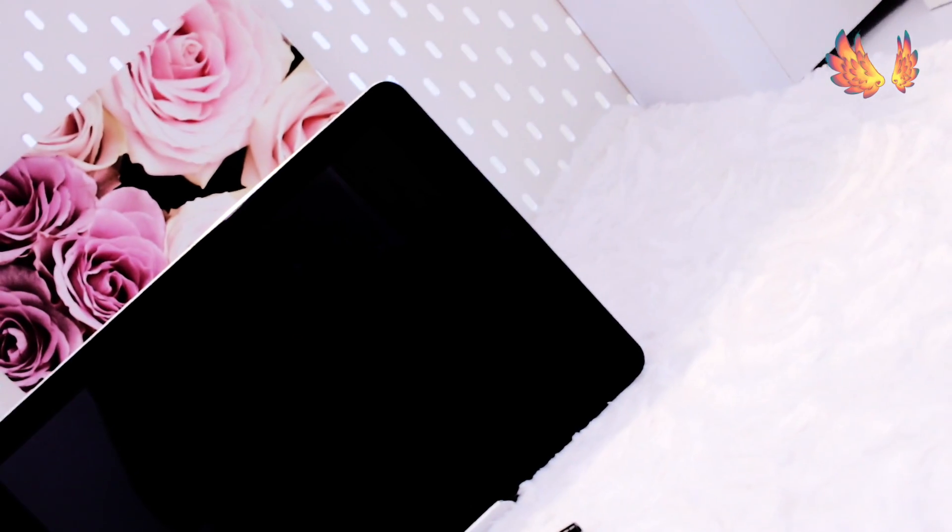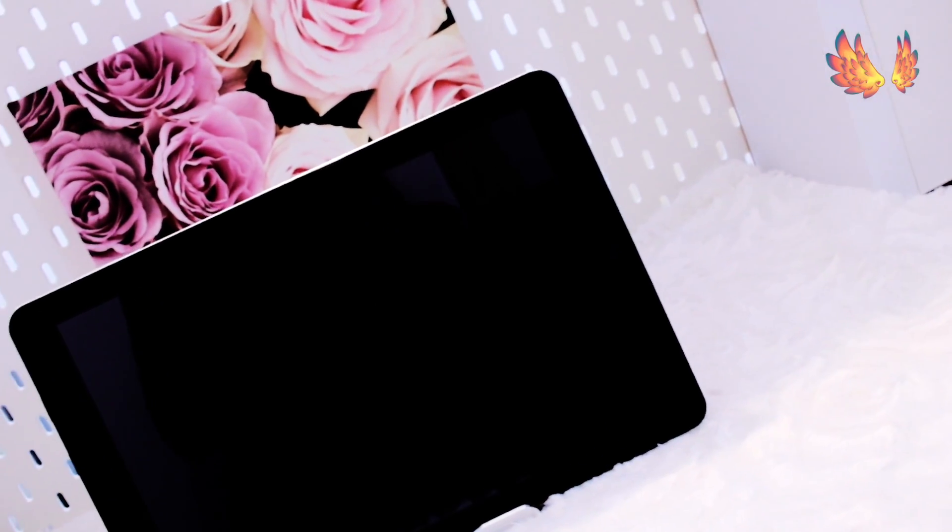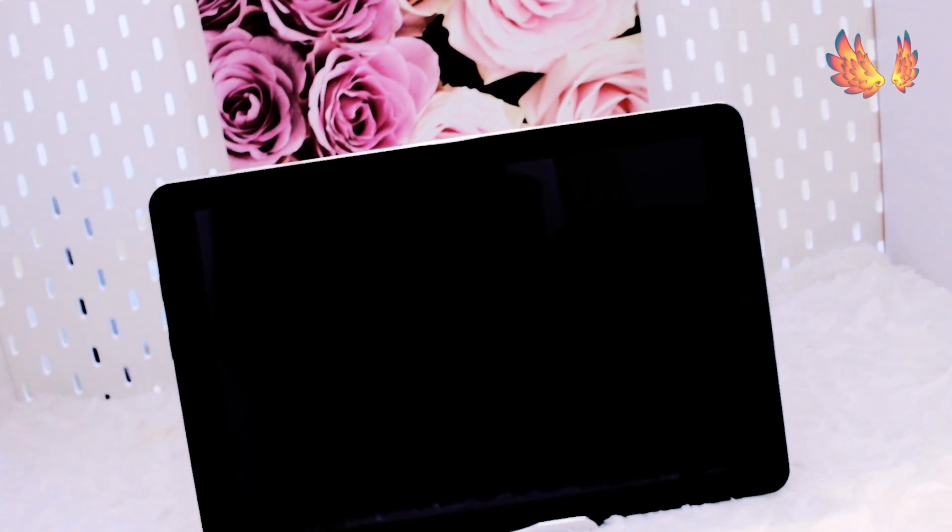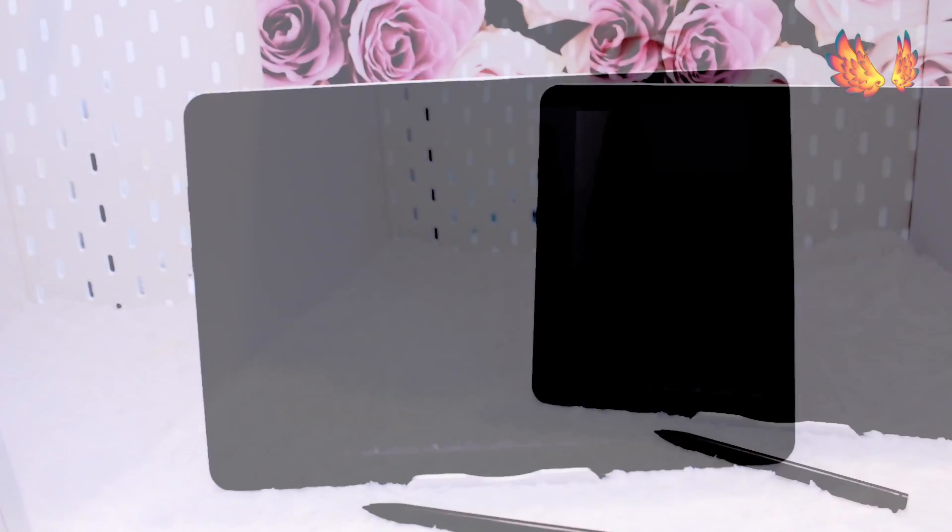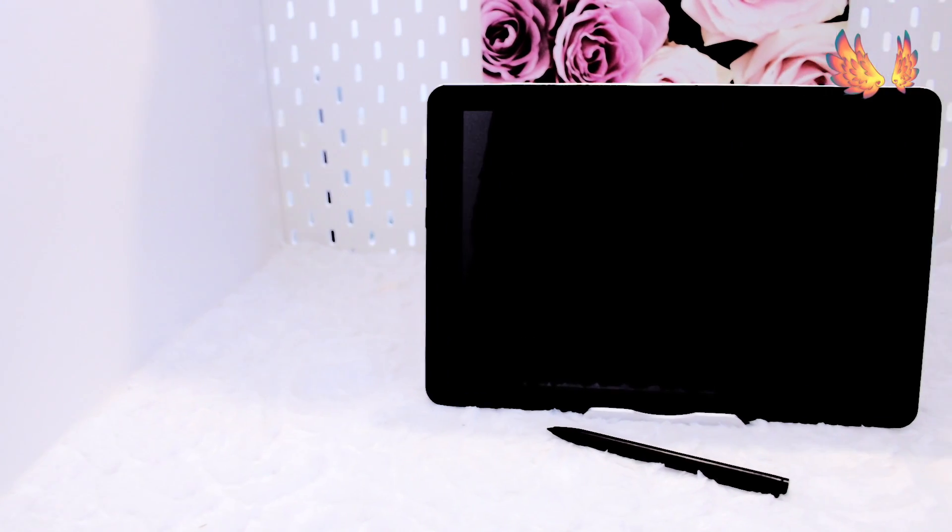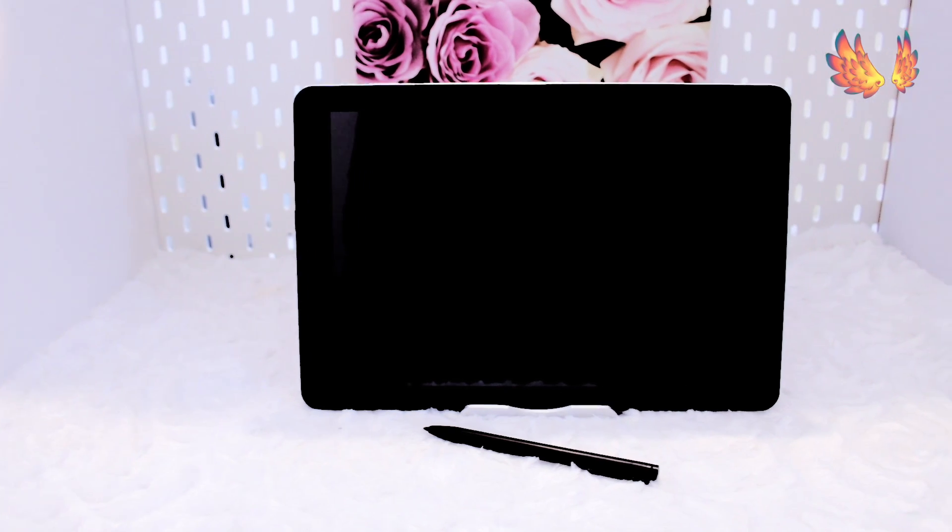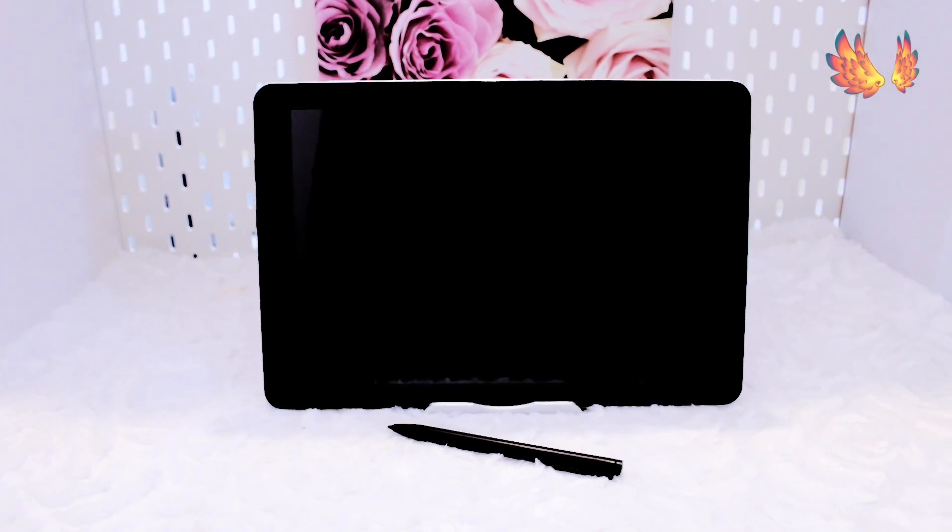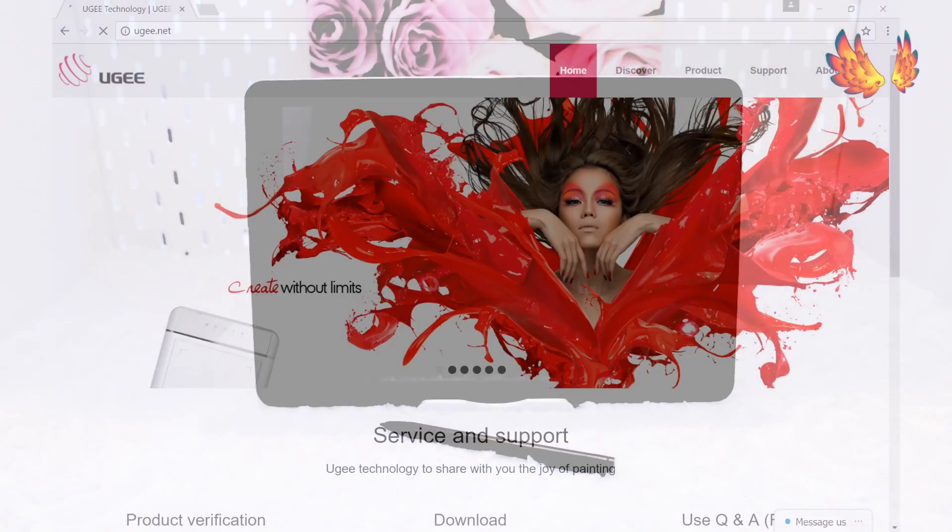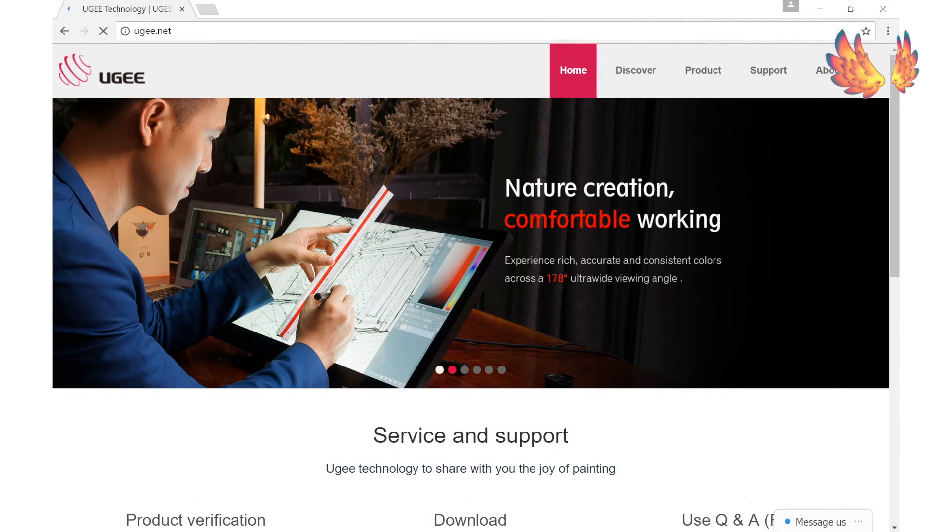I'm using the Chuihai 12 as my Windows platform as it's the only Windows device I have which has a USB connection. I recommend downloading the latest driver for this tablet from their website at ugee.net rather than using the CD provided.